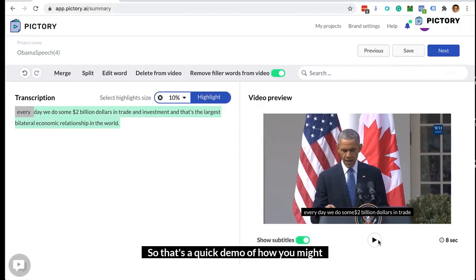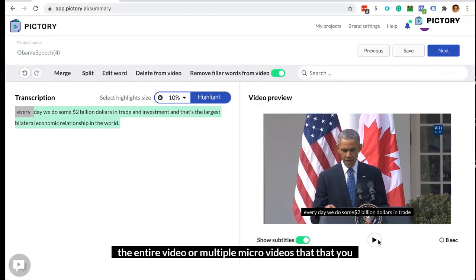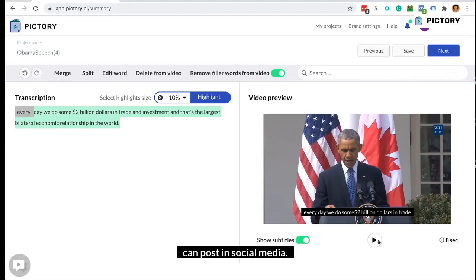So that's a quick demo of how you might use Pictory to create highlights of a video — either one highlight reel like a trailer of the entire video, or multiple micro videos that you can post on social media.